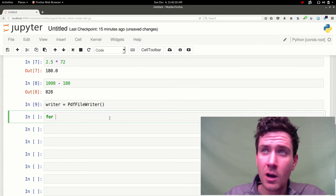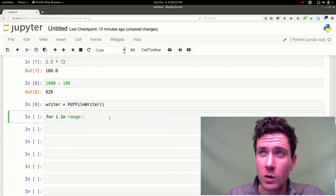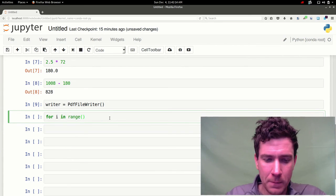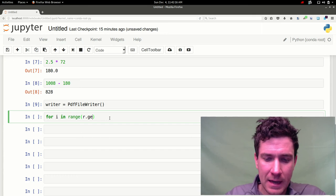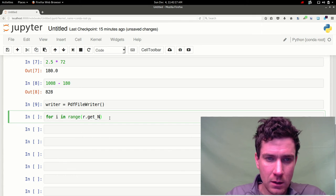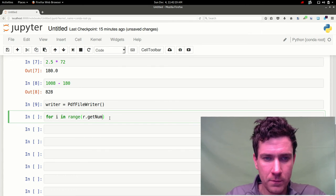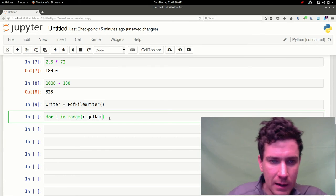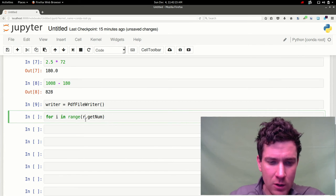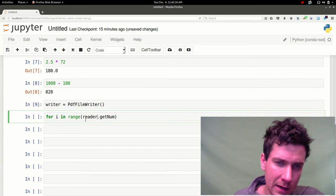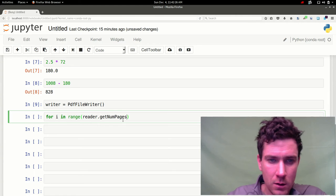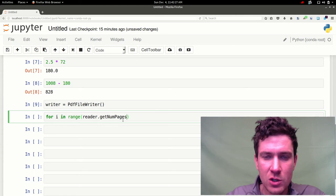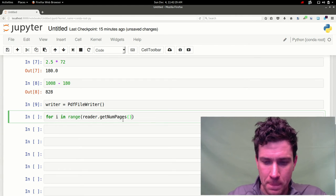So this is going to be real easy. For I in range. And the range is going to be reader.get number of pages.